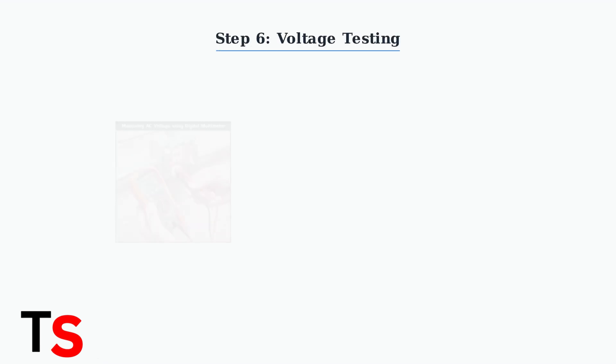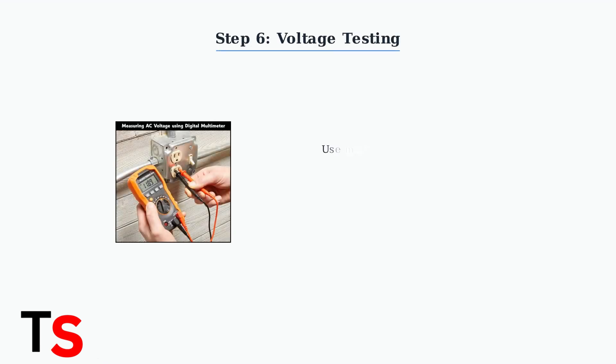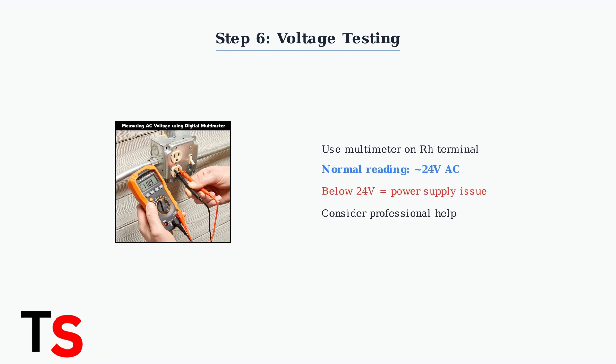Use a multimeter to check the voltage at the RH terminal. A reading significantly below 24 volts indicates a power supply problem that needs professional attention.